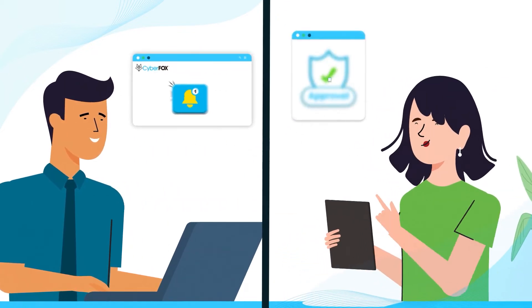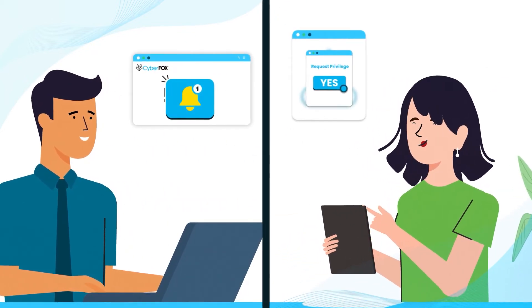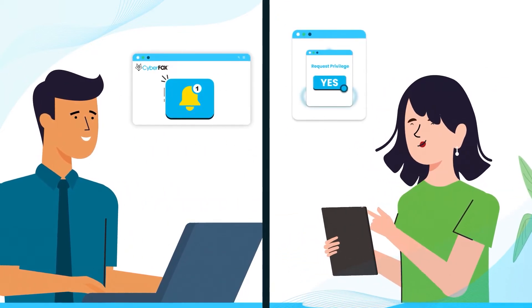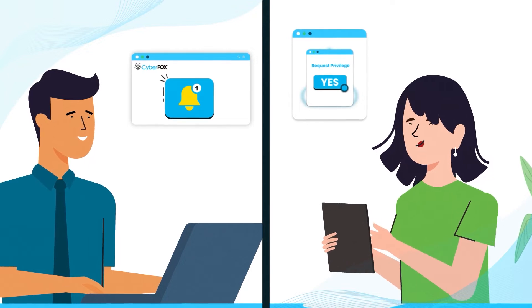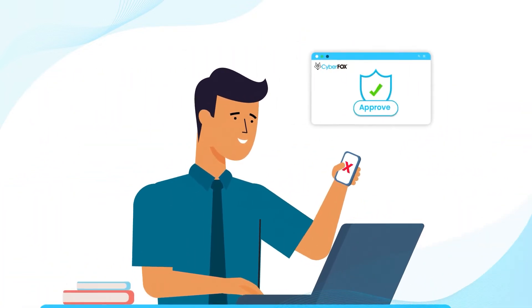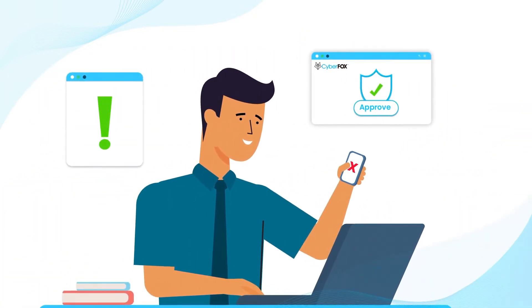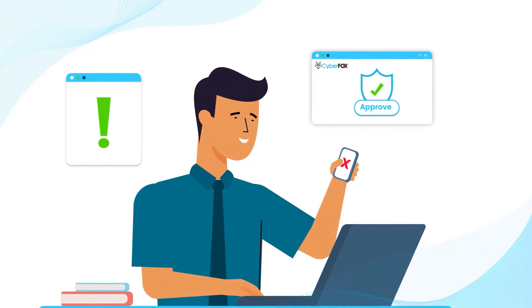After going live, users will be able to request privilege for events where no rule has been created. Technicians can approve or deny any new requests from their desktop or mobile app.